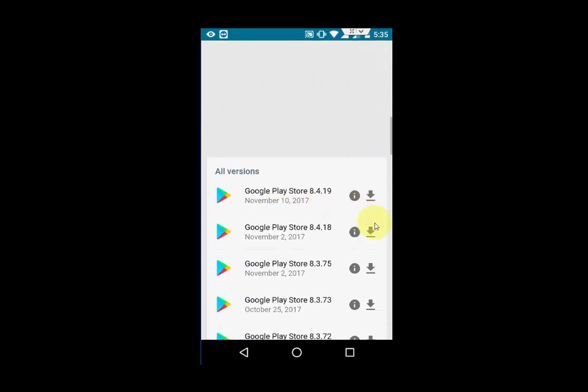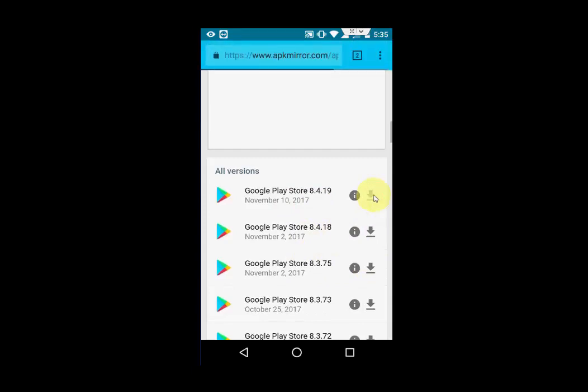I will take the latest version. If it does not support for your device, you can go with a lower version — the October version or November version. But I'm going to take the latest version. So, tap on download.